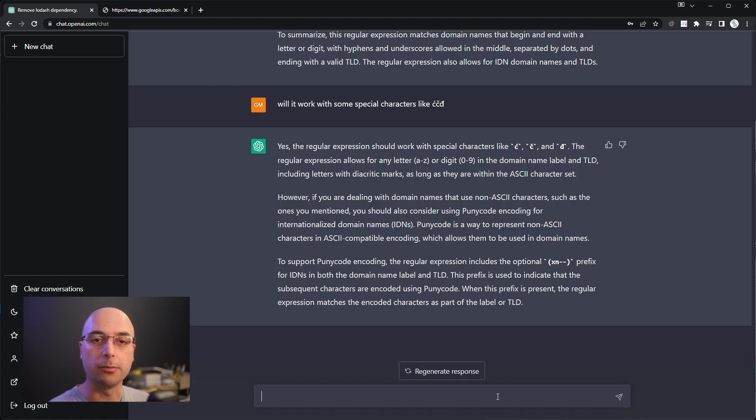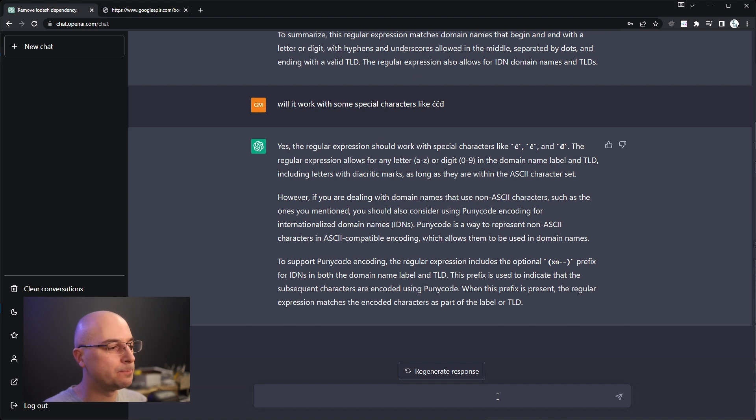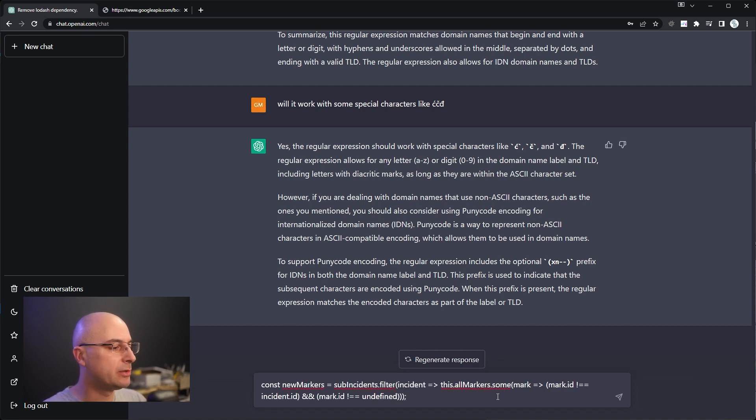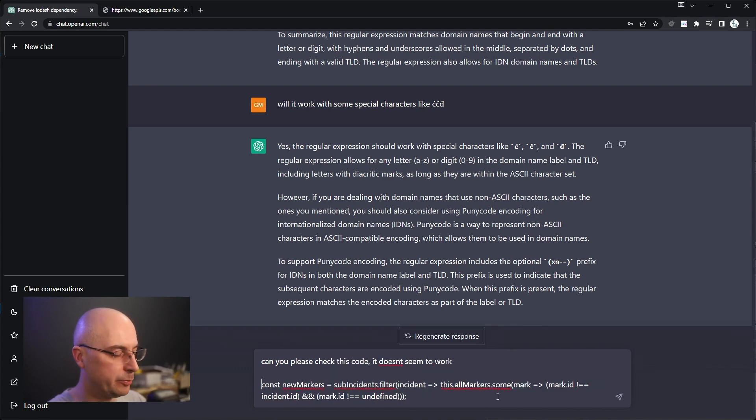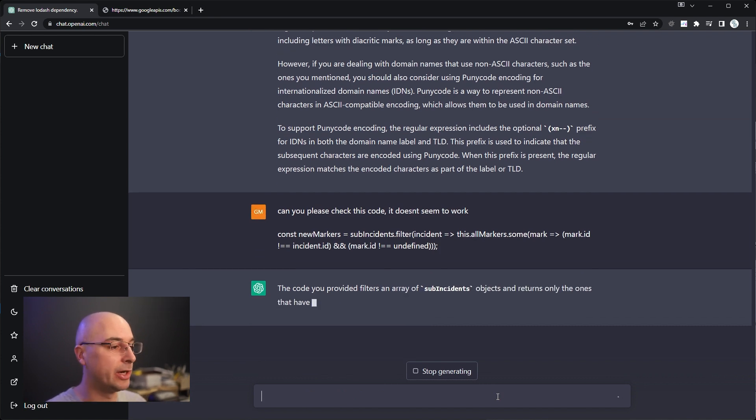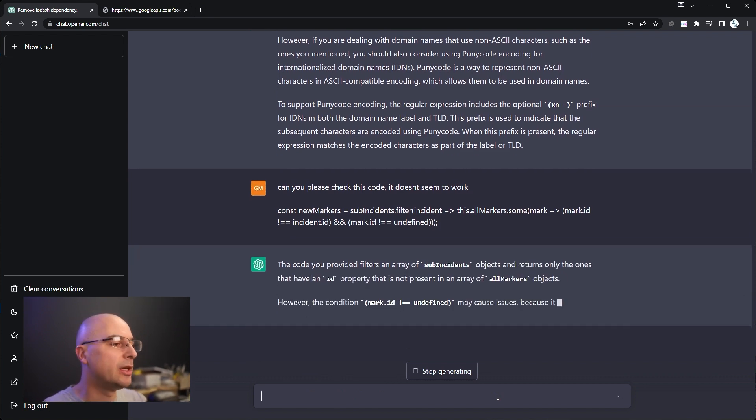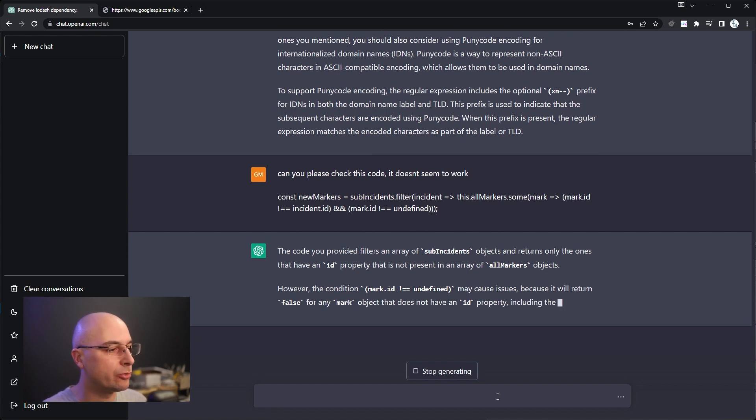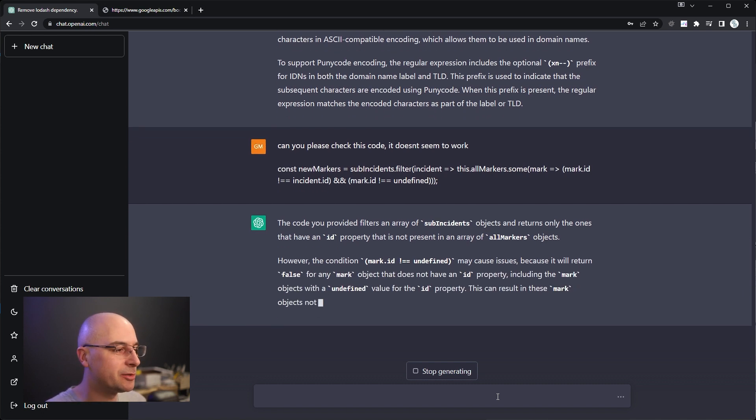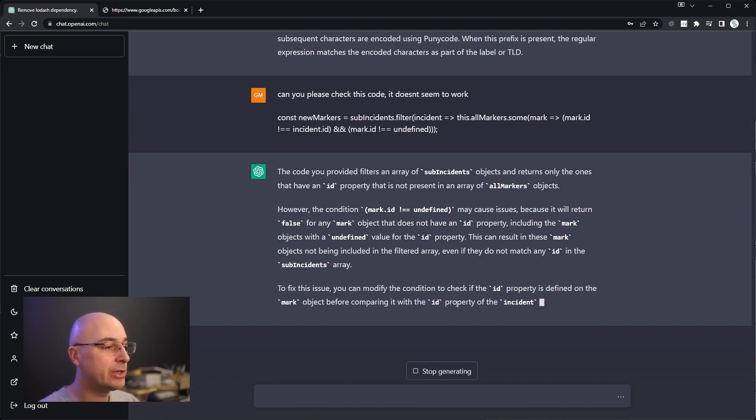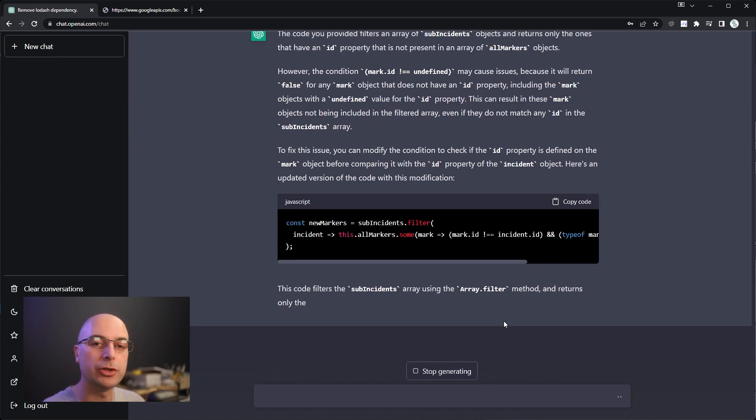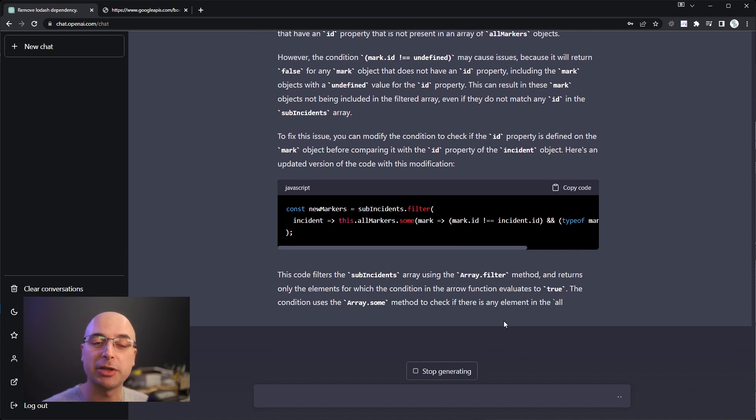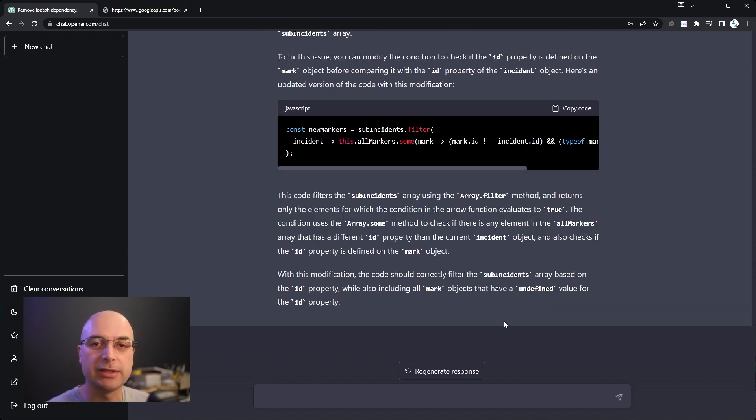Example 5. You can also help your colleagues. For example my colleague asked me why this code is not working and she started to explain what it does and I sort of got bored so I asked can you please check this code it doesn't seem to work and I just pasted the code. And it said sure it's a filter of arrays of sub incidents, it recognized that there is some potential issues because it will return false for any mark, and that's exactly what was happening. It said to fix it you can modify the condition and here is an updated version. What she did was copied, pasted this in the application and it worked straight away.